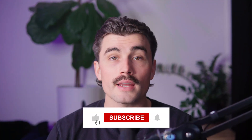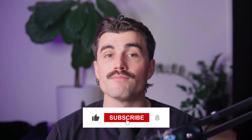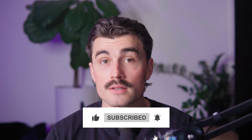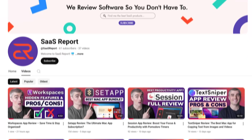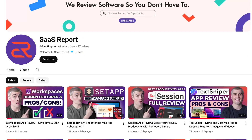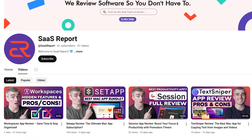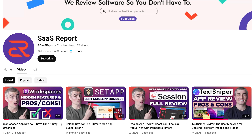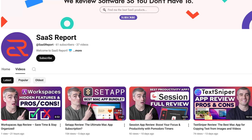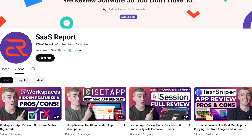If you found this video helpful, don't forget to like, subscribe, and hit that notification bell so you never miss another video. Here on this channel, we dive deep into different software tools, providing honest reviews and comparisons to help you discover the best software for streamlining your workflow and boosting productivity. Thank you so much for watching — we'll see you in the next video.